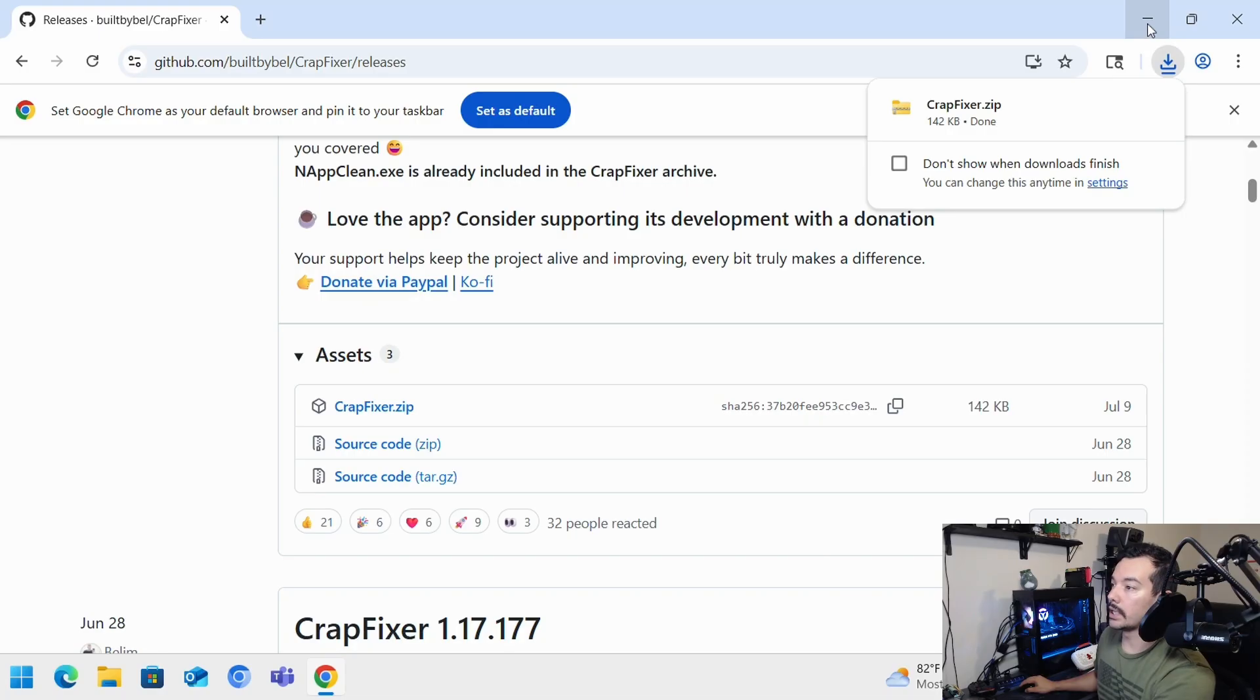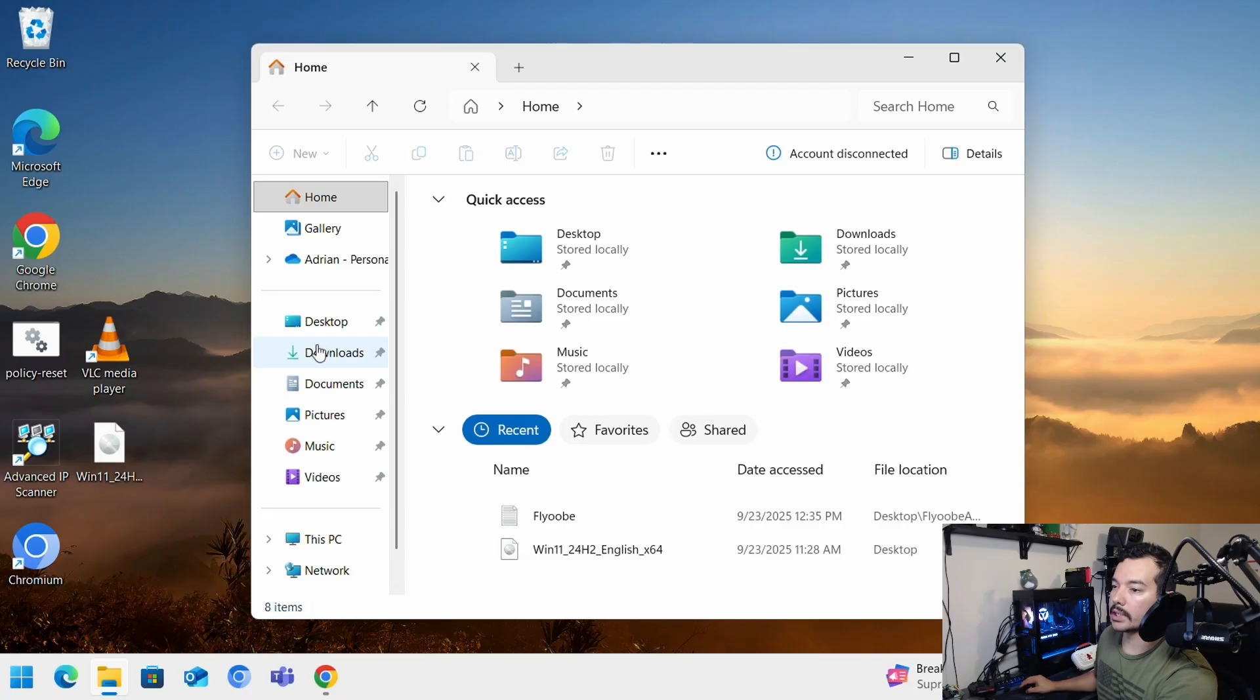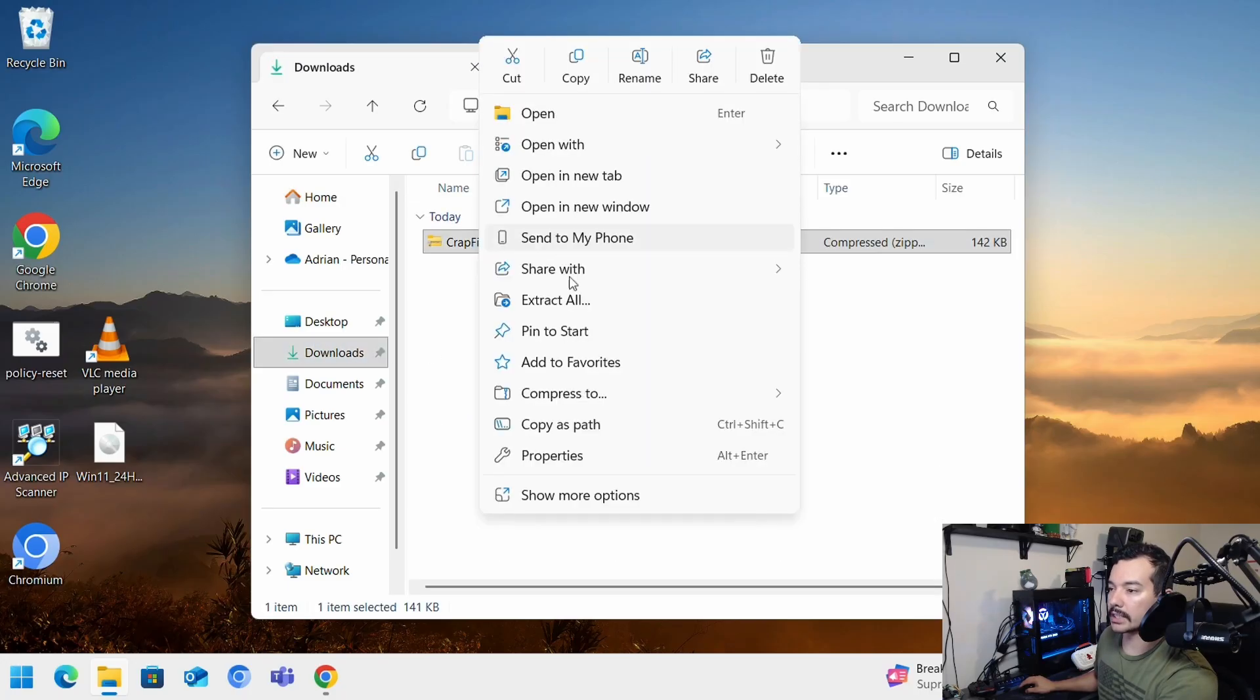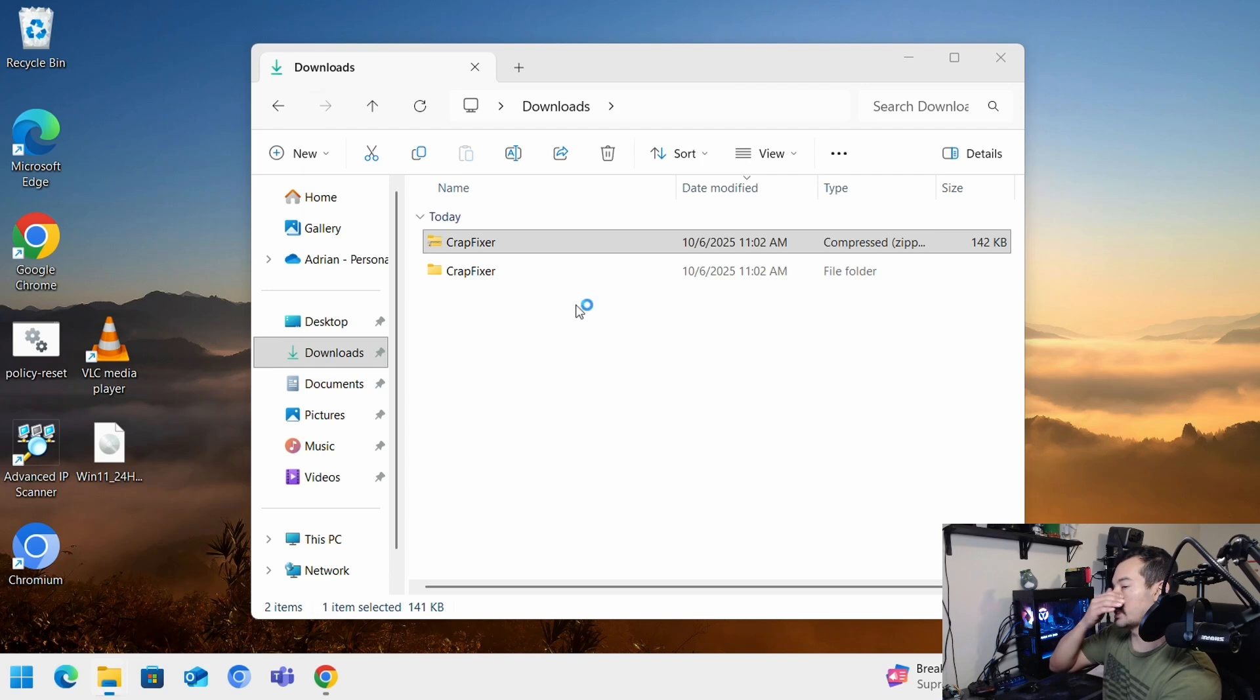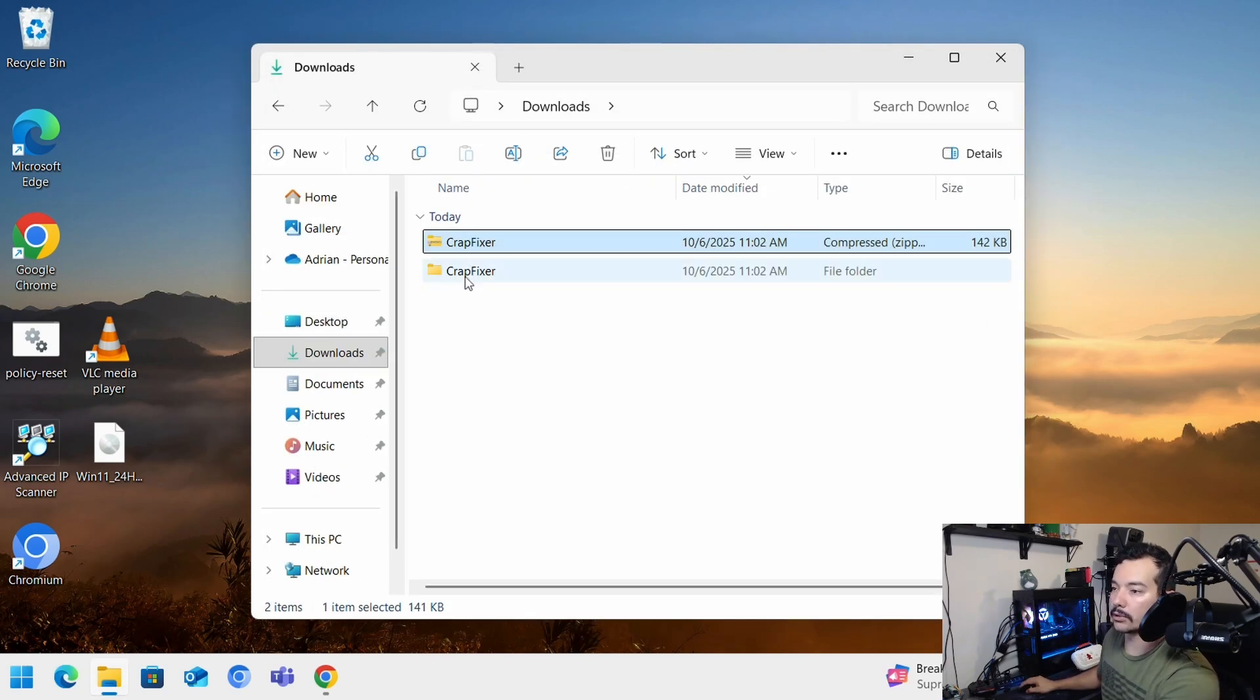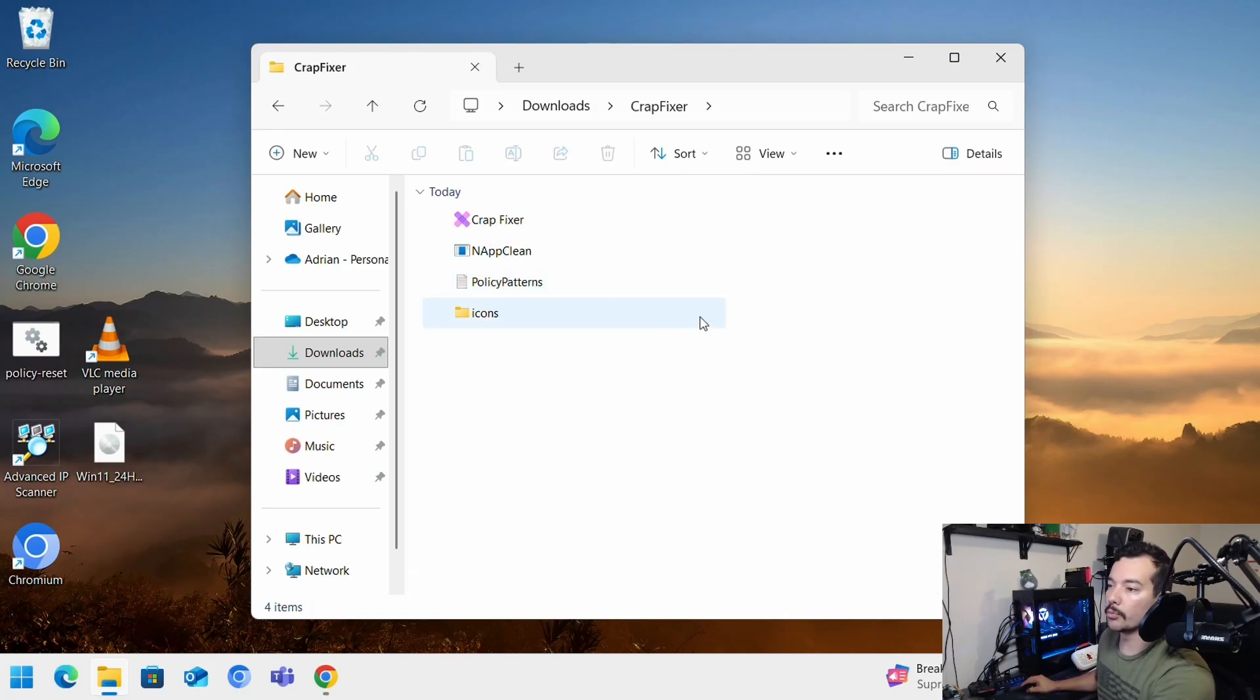And now we're going to minimize and just open your file explorer and go to downloads. You'll see CrapFixer. Right click and do extract all. Enter and it'll extract that folder in your downloads folder. You'll have it here. And after this, you can move it anywhere else that you want to move it to.